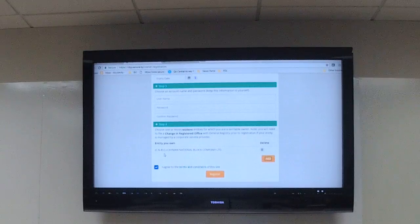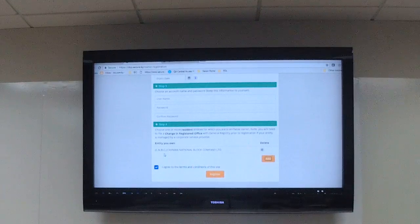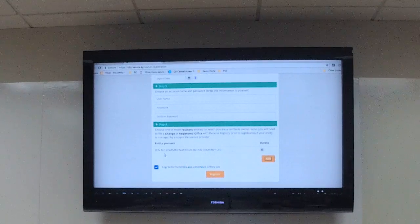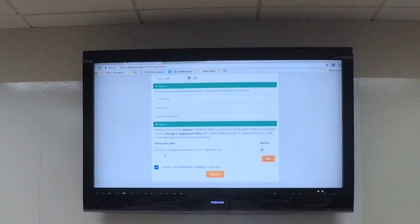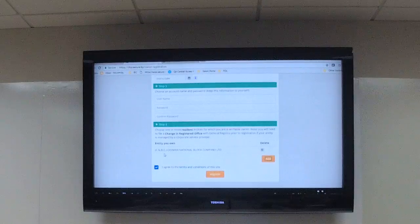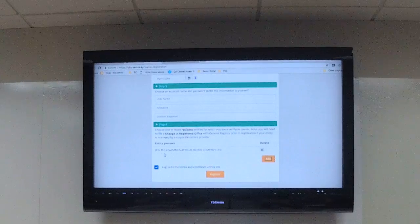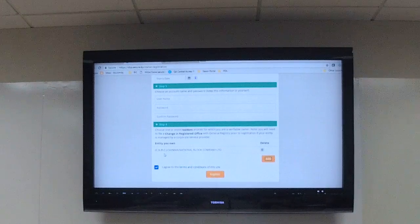Once you've completed all of that — just to clarify a question from Mr. Dixon — he said you could be an owner, director, or officer. Here it says 'owner,' but it doesn't mean only owner; it could be owner, officer, or director. So you just want to register here. This process will send a verification to ROC directly, and they'll verify the information on their records. As soon as that's done, you'll be able to log into the site. Any questions on this before I move on?